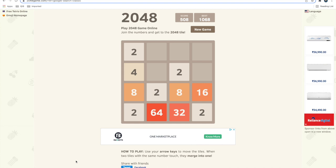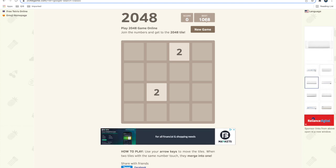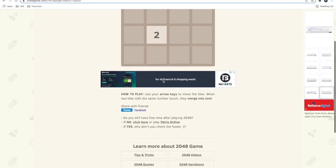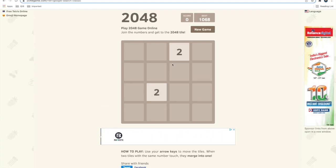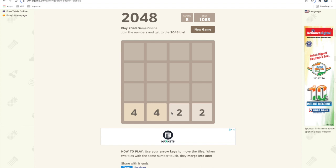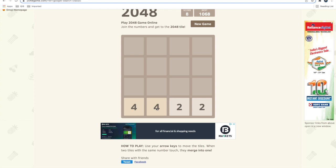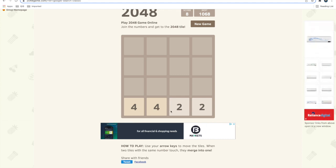For functionality testing, you first need to identify all the test cases. For example: clicking the New Game button should start a fresh game with score zero, show the best score, and start with two tiles. Those two tiles should be either a 2 or a 4, and all tiles you get should be multiples of two.